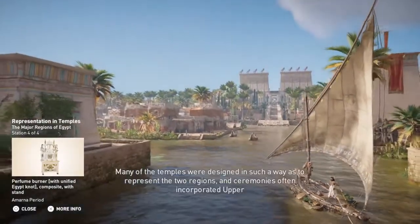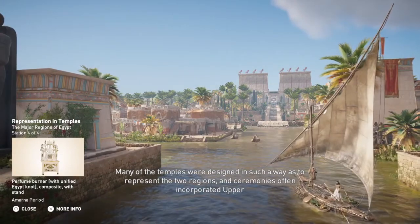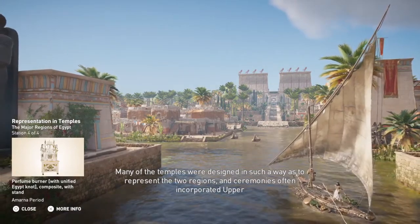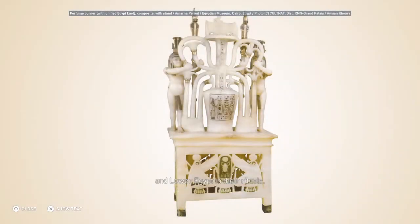Many of the temples were designed in such a way as to represent the two regions, and ceremonies often incorporated Upper and Lower Egypt in their rituals.